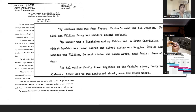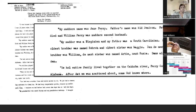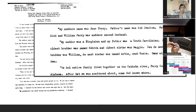'My oldest brother was named Seaborn and oldest sister was Maggie. Then the next brother was William. The next sister was Artie. Next, Susie. The whole family lived together on the Cahaba River, Perry County, Alabama. After that, we were scattered about some God knows where.'